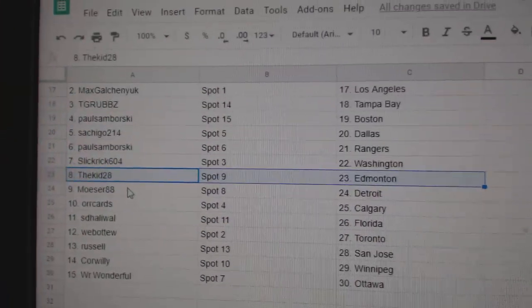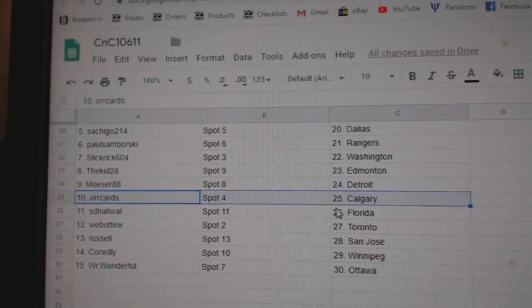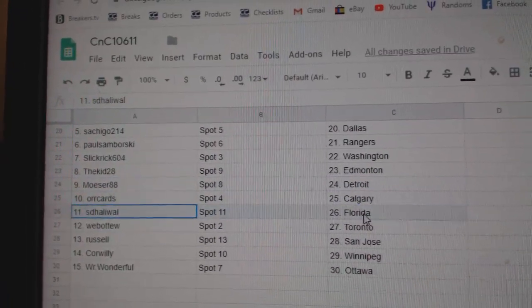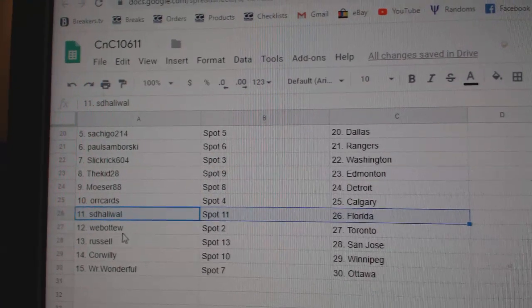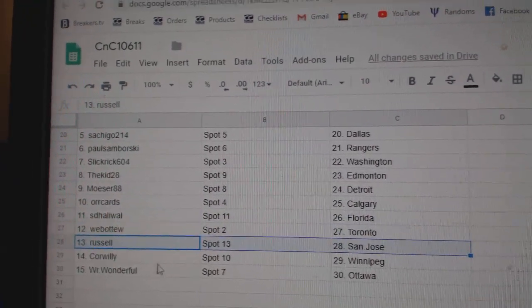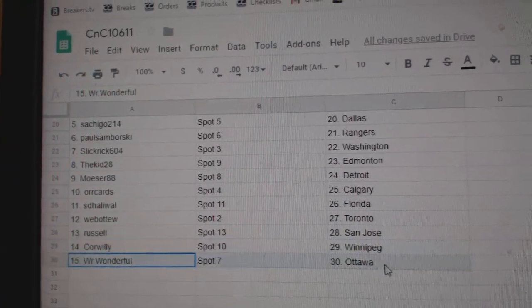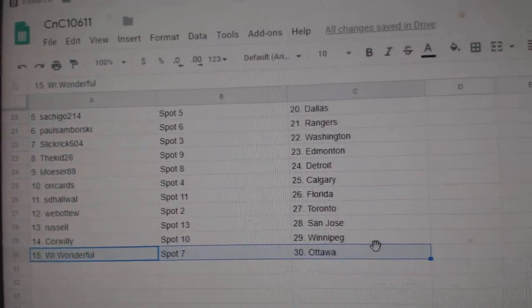Kid's got Ed Money. Moser's got Detroit. Oricards, Calgary. SD's got Florida. Webble to Toronto. Russell, San Jose. Cor Willey, Winnipeg. And wonderful Ottawa.